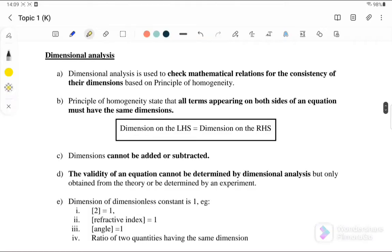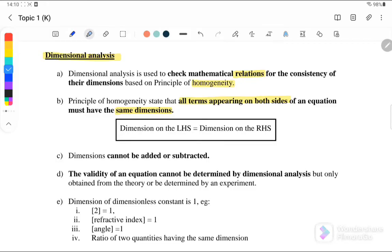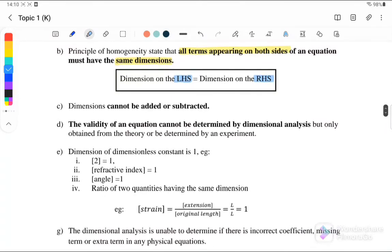Next, we continue with dimensional analysis. Dimensional analysis is used to check the mathematical relation for consistency of dimensions, based on the principle of homogeneity. This means all terms appearing on both sides of an equation must have the same dimension — the left-hand side must equal the right-hand side. Bear in mind that dimensions cannot be added or subtracted.